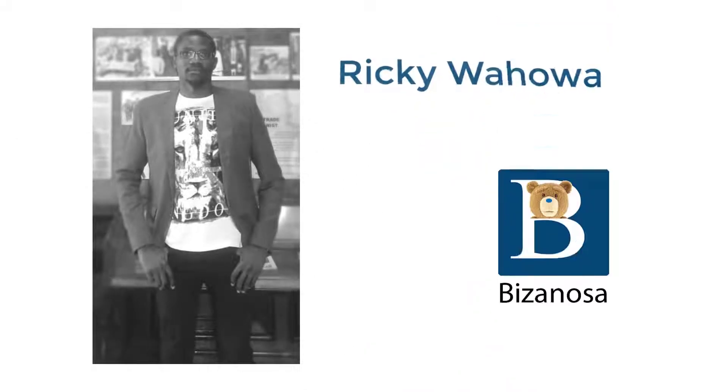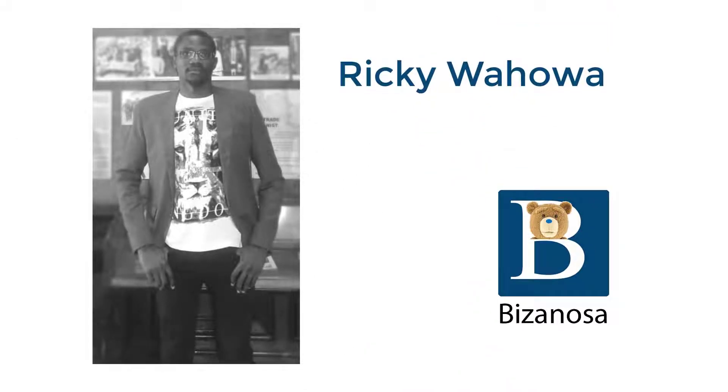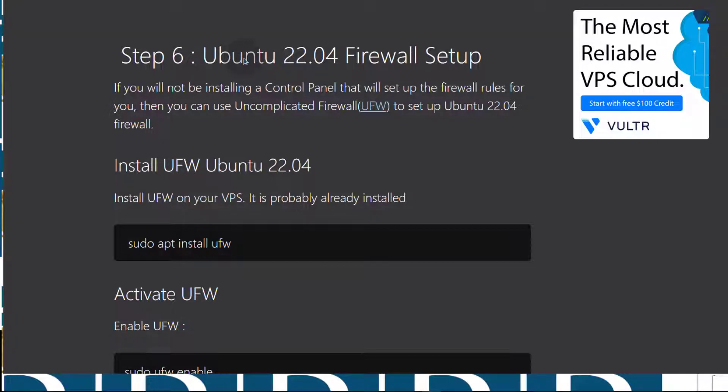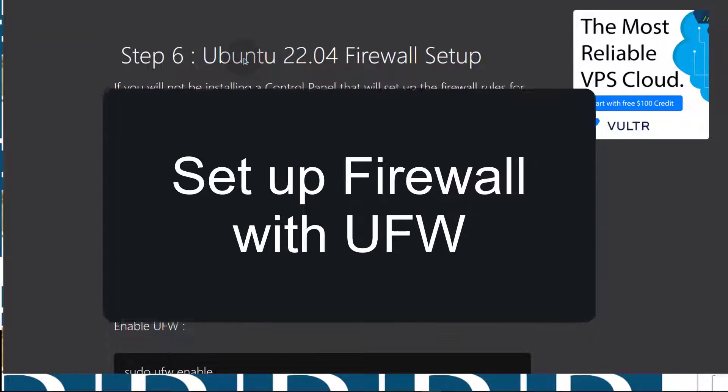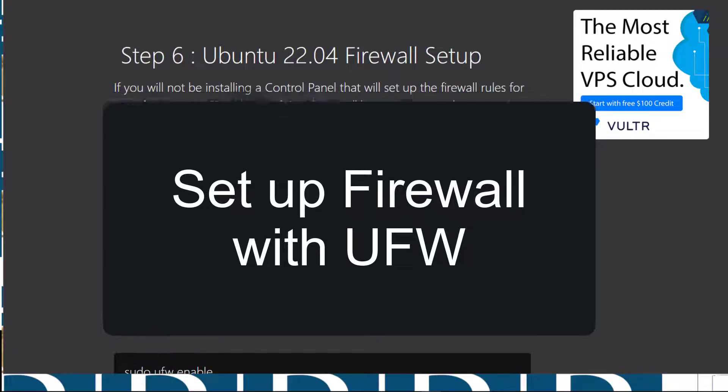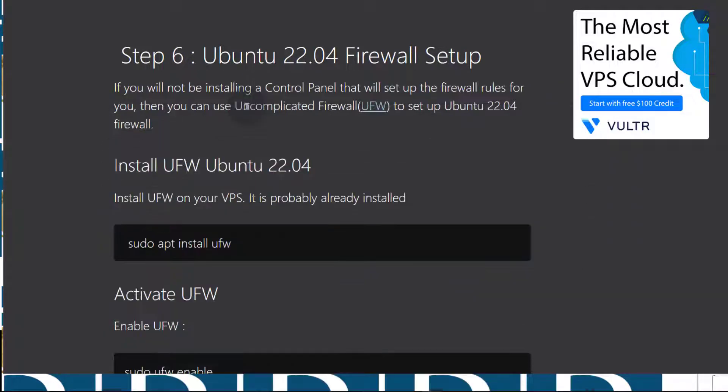After setting up SSH key login for Ubuntu, let's move on to firewall. Let's see how we can set up Ubuntu 22.04 firewall. We're going to use the uncomplicated firewall which makes working with Ubuntu firewall much easier.